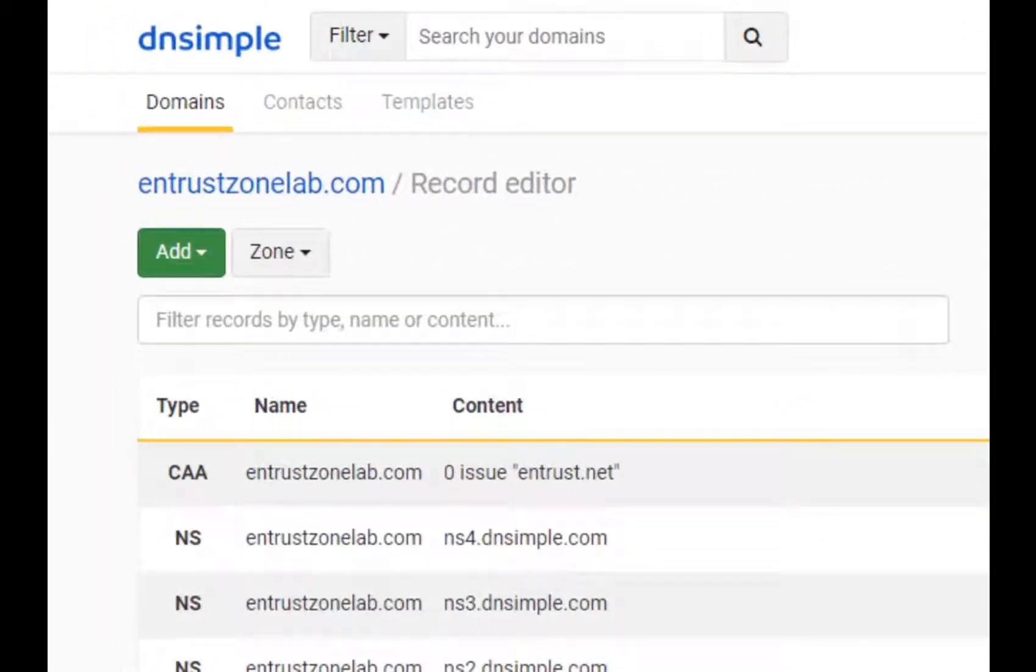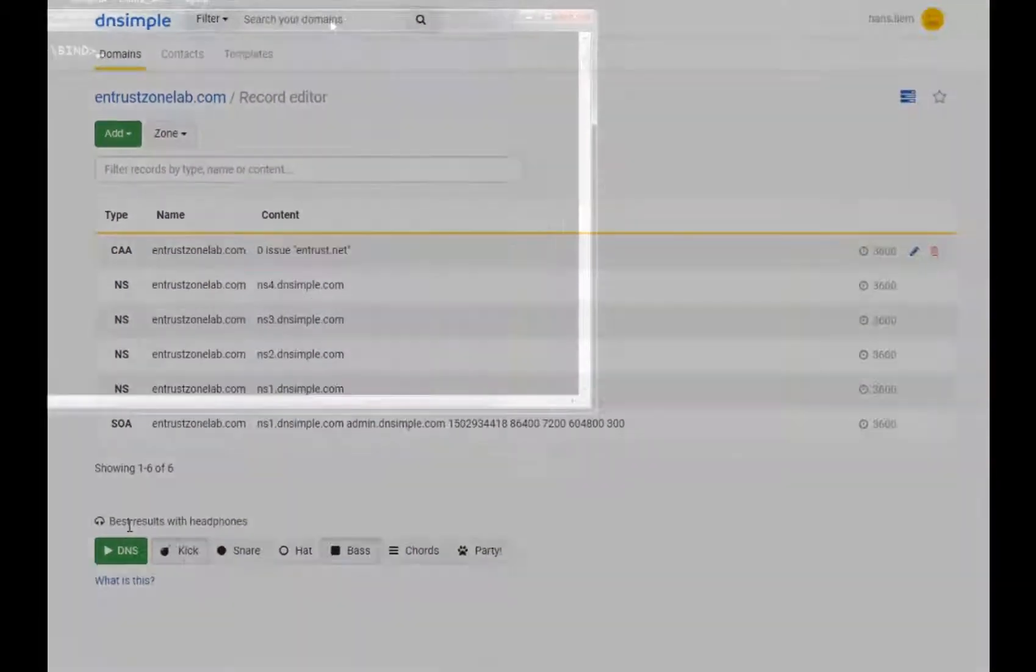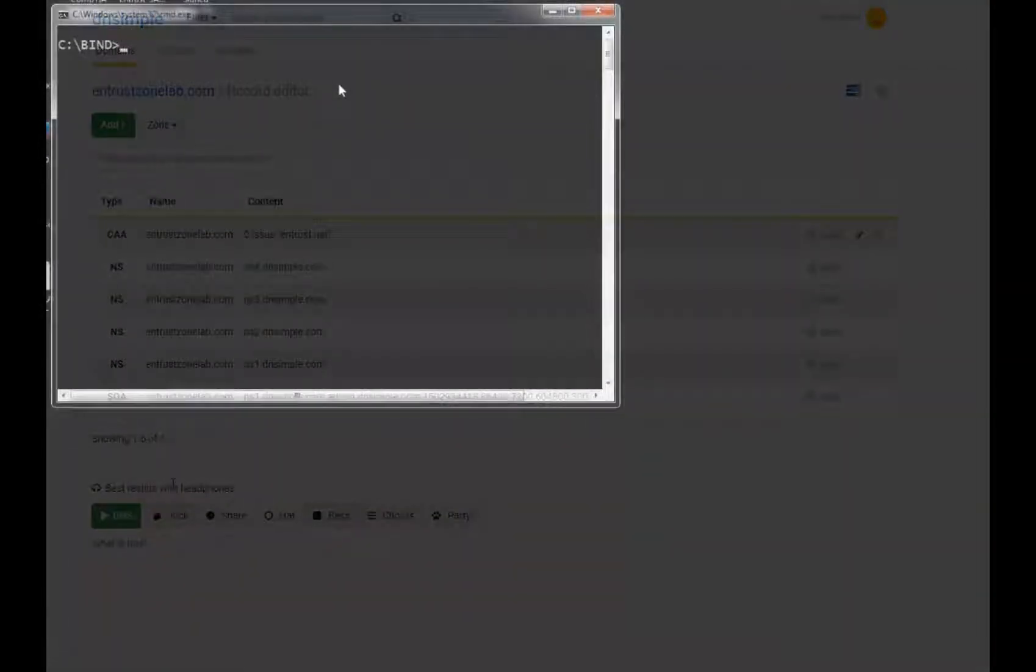You may now select Add to add the CAA record to your zone file. Your CAA record has been added.